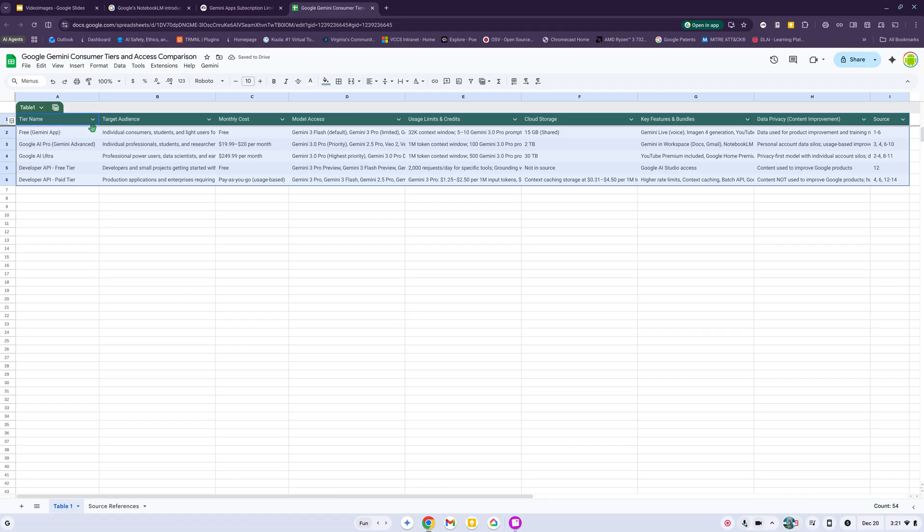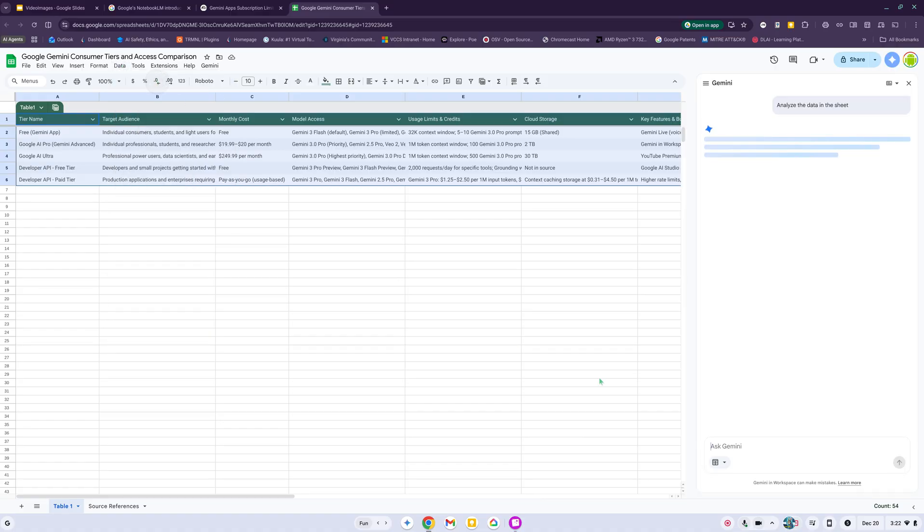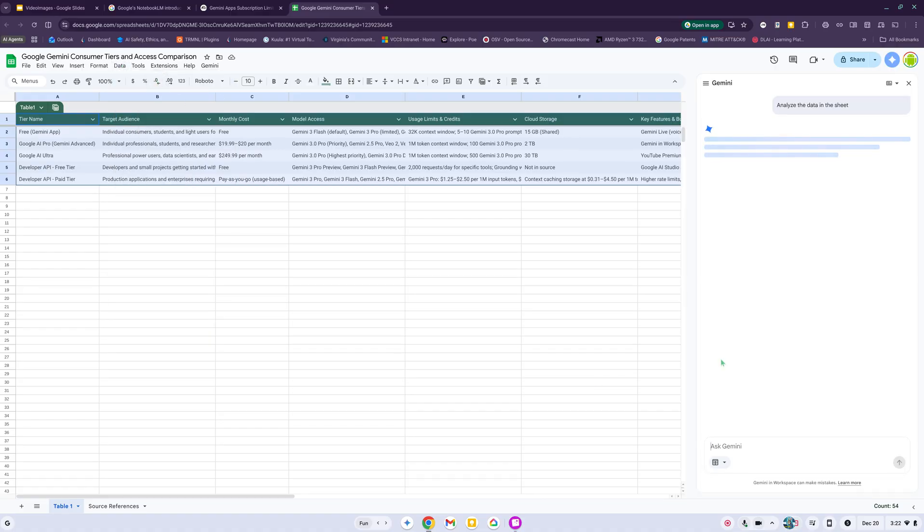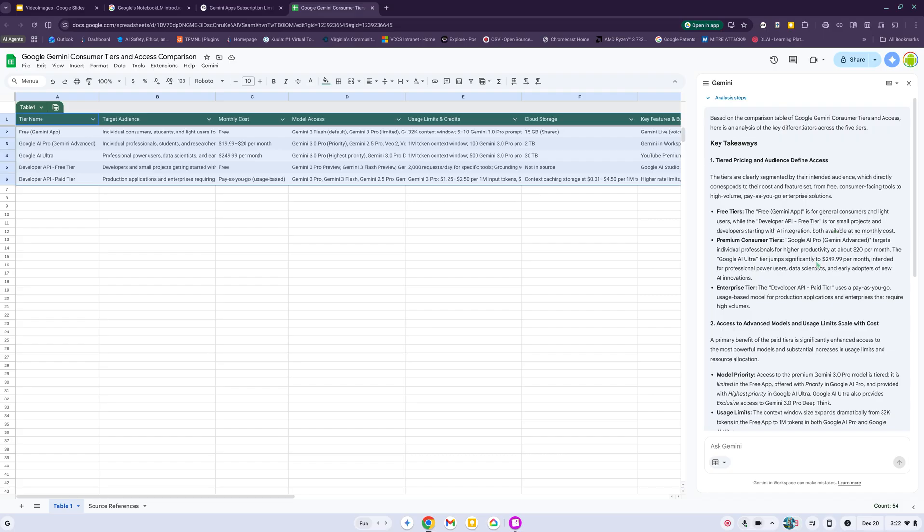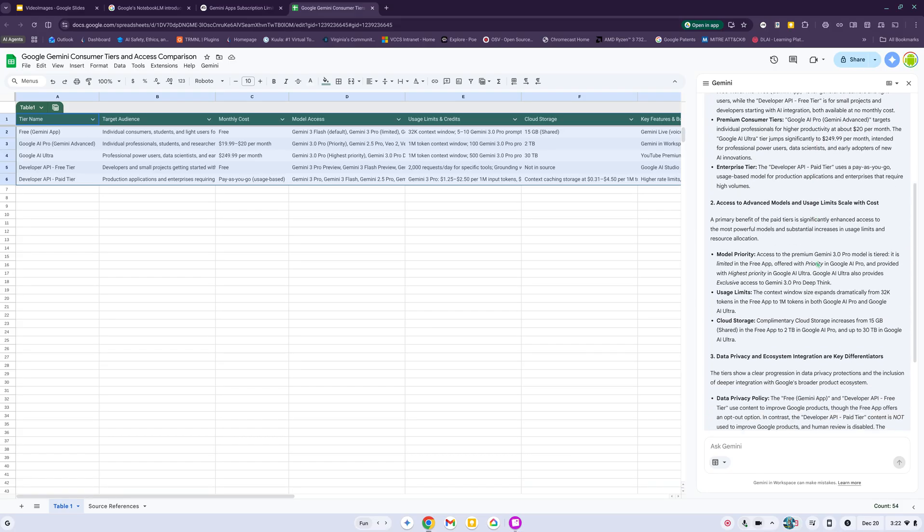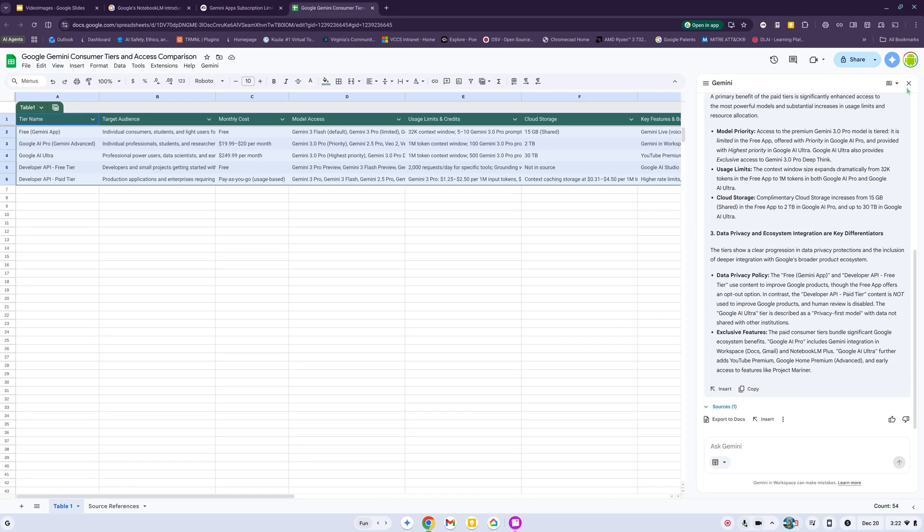You can convert it to a table and then you can play with it. Let's analyze the data. It says based on the comparison table of Google Gemini consumer tiers and access, here is an analysis of the key differentiators across the five tiers. So it breaks down the tiers for us.